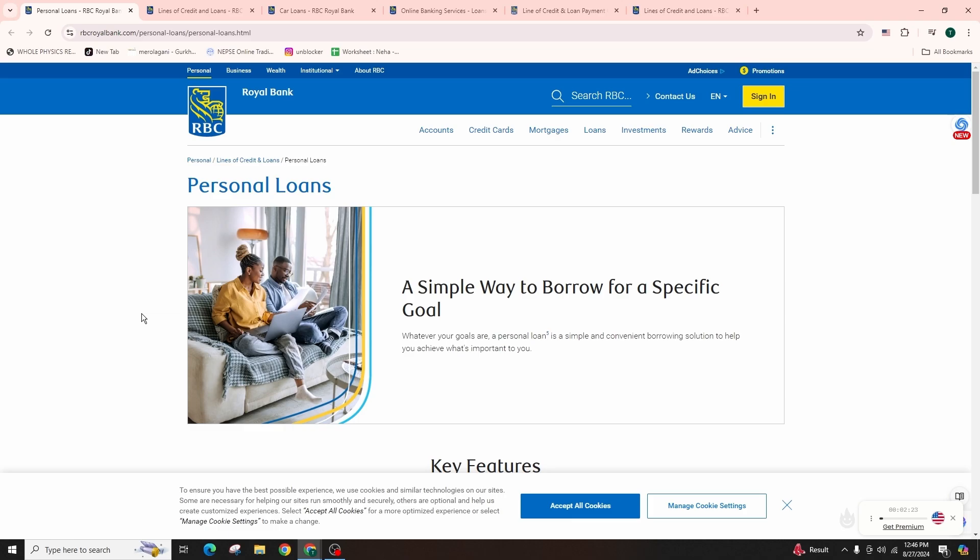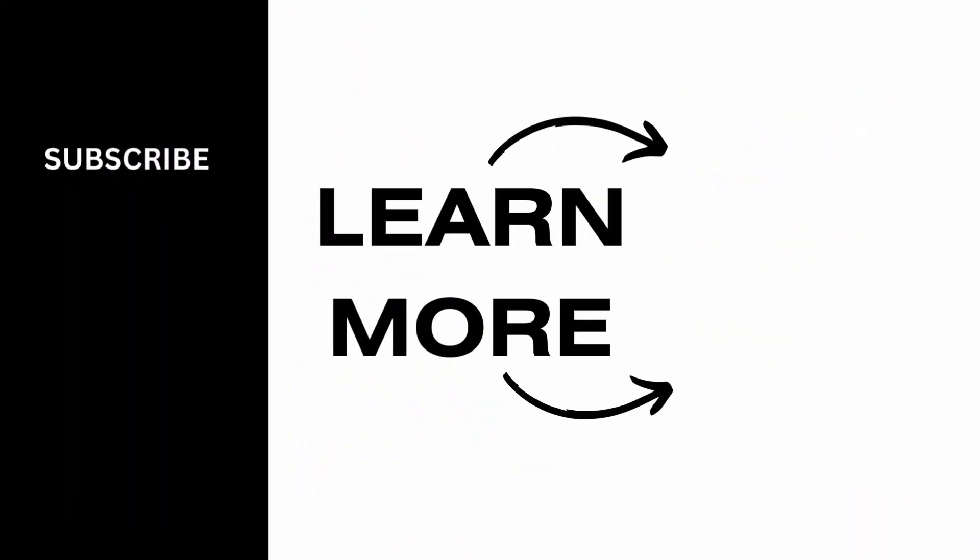And that's it for today. If you found this video helpful, please like, share, and subscribe for more helpful content like this. Thank you for watching. See you in the next one.